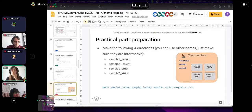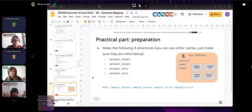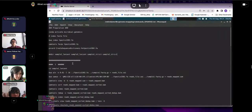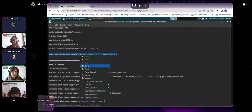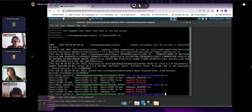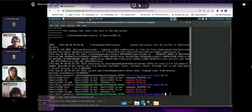Run the mkdir command with all four directory names. Once done, you should see four directories. You'll also notice new indexed files for the reference genome created by the earlier indexing commands. Now, change directory into sample1_lenient (cd sample1_lenient). It's currently empty — that's expected.